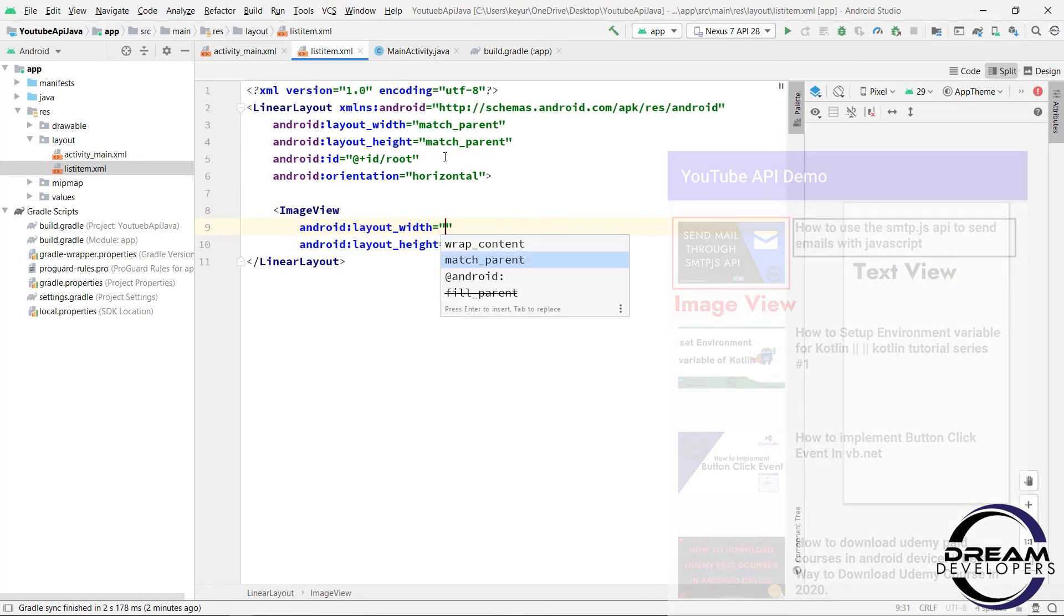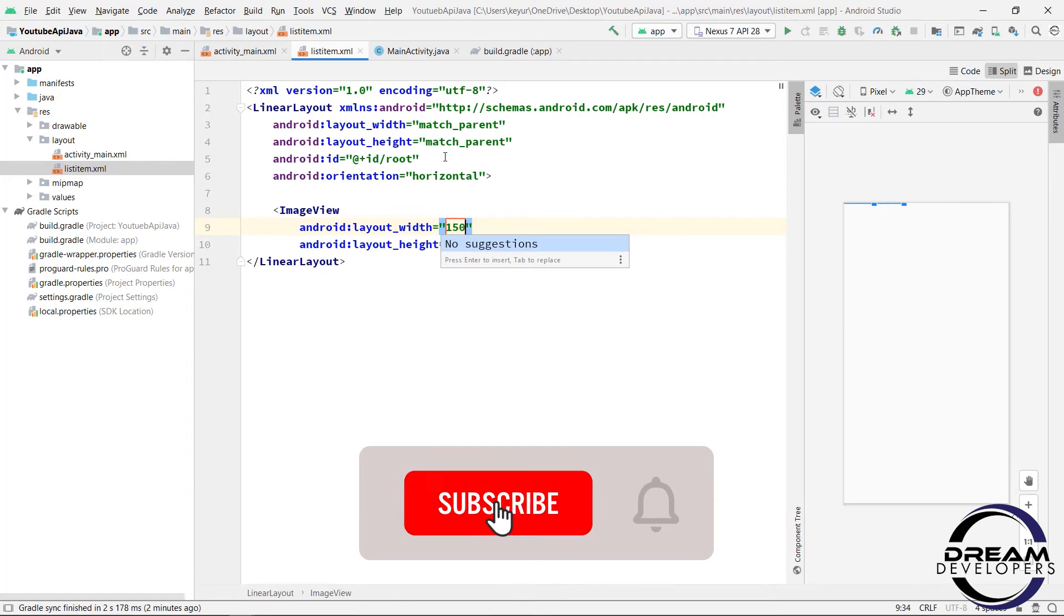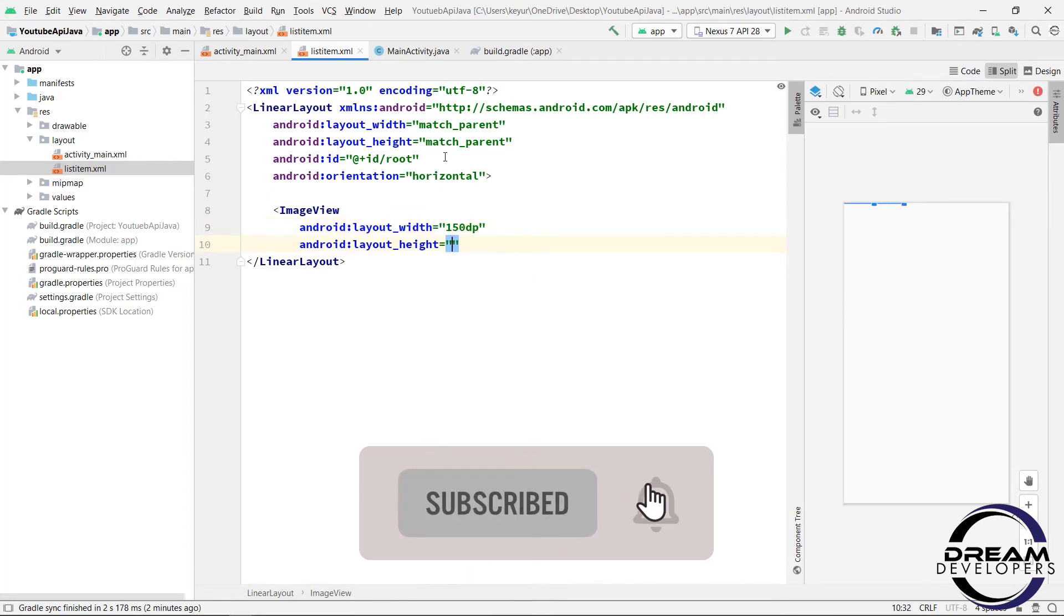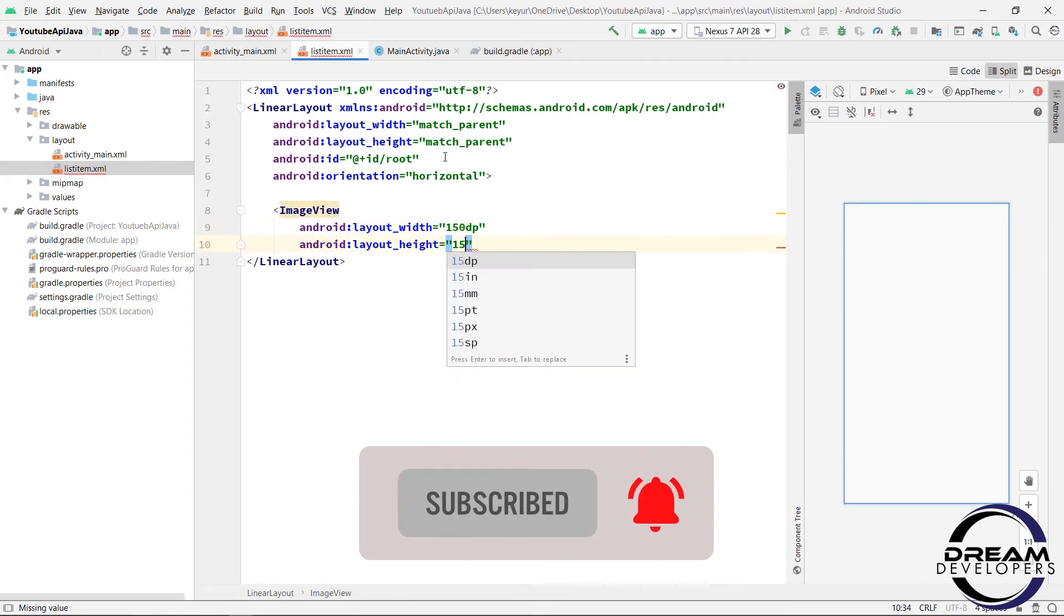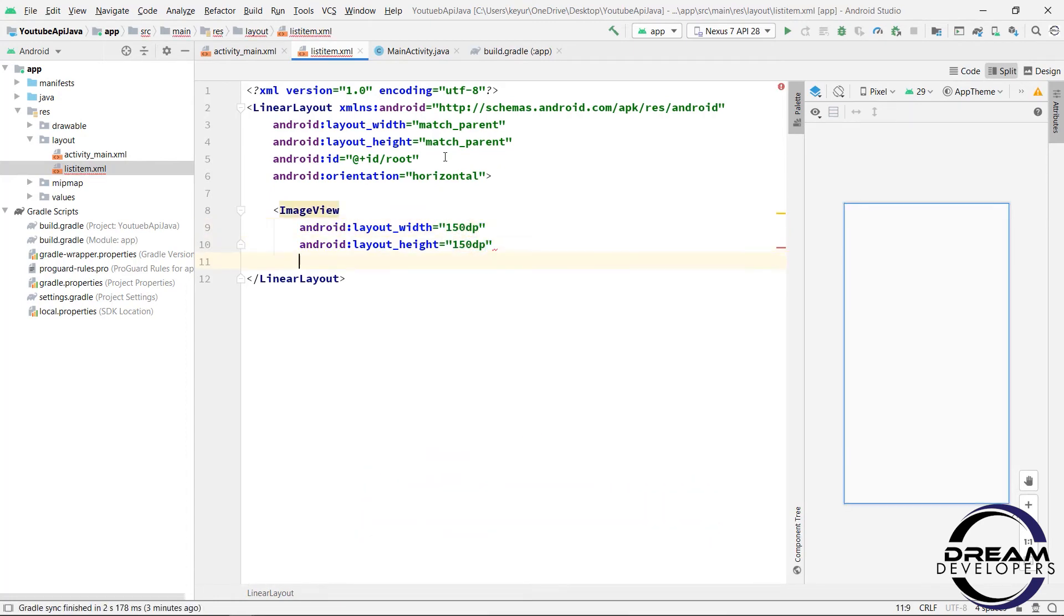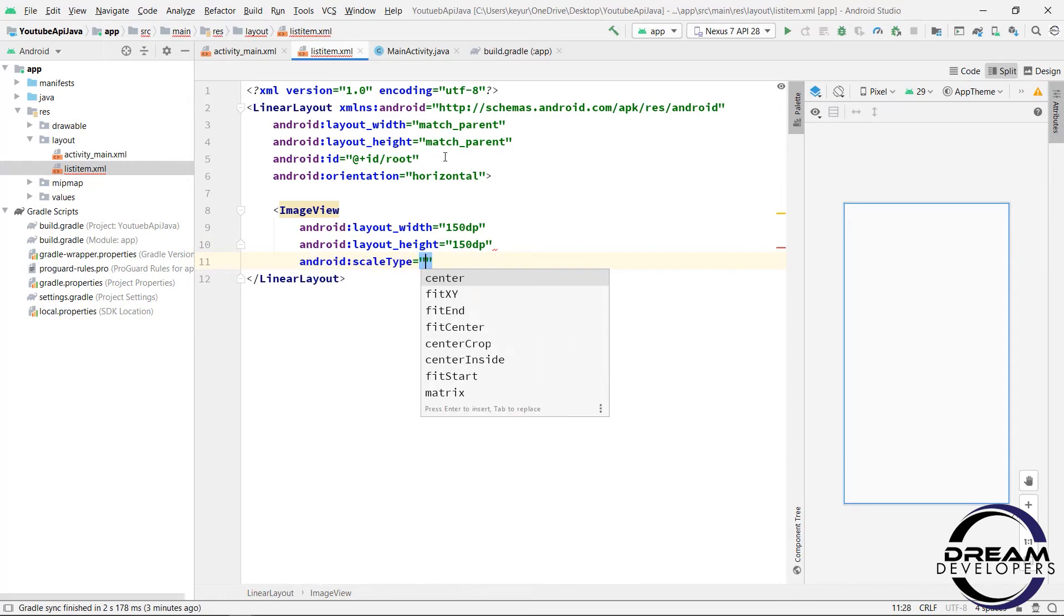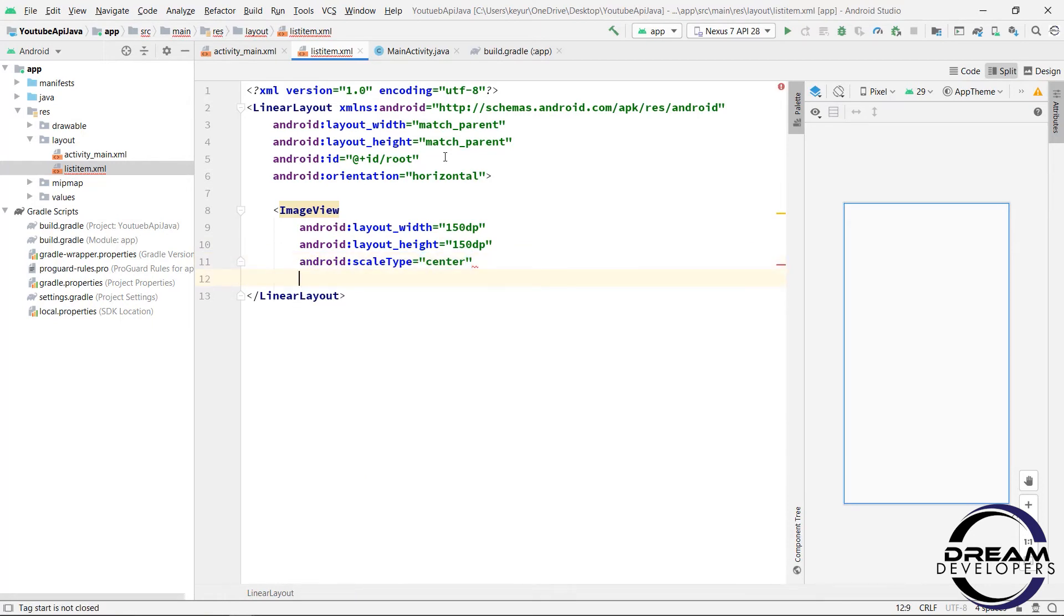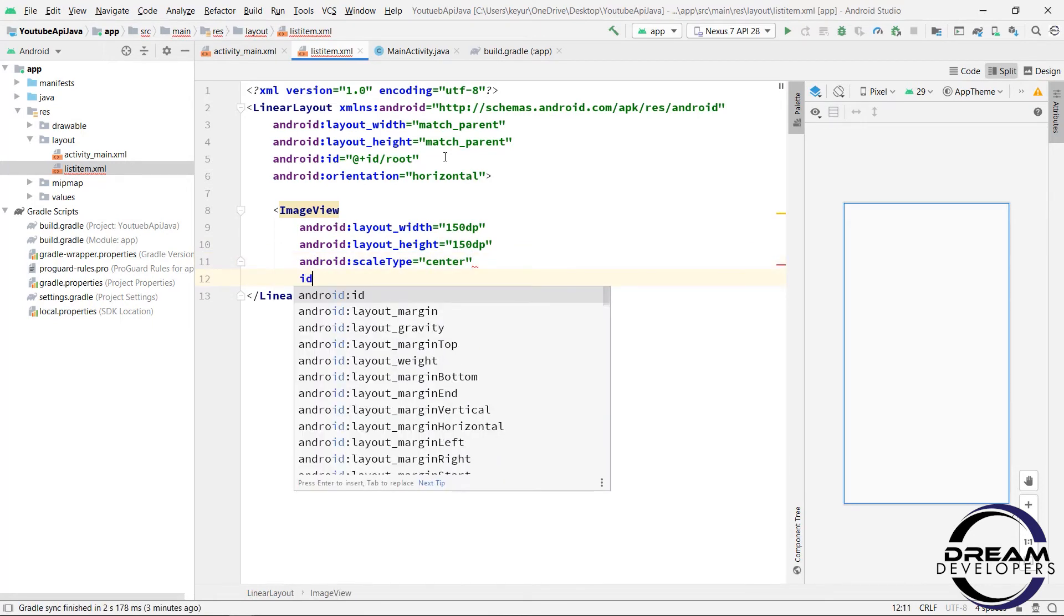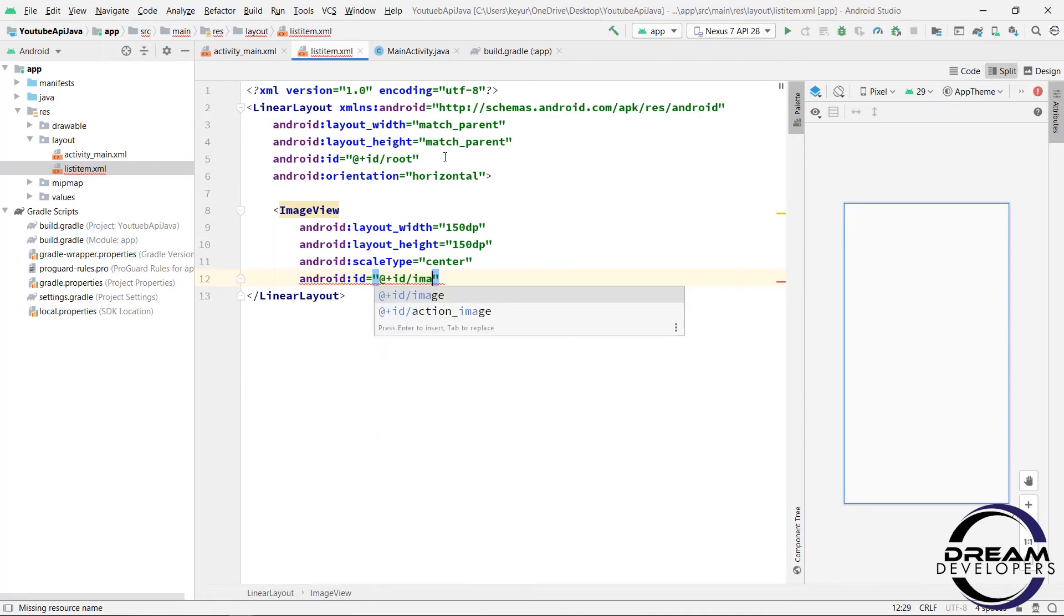So write image view and give the height width to 150dp. And we will set the image to center scale. So write scaleType equal to center. Now let's set the id of this image view. So write android colon id equal to image view.